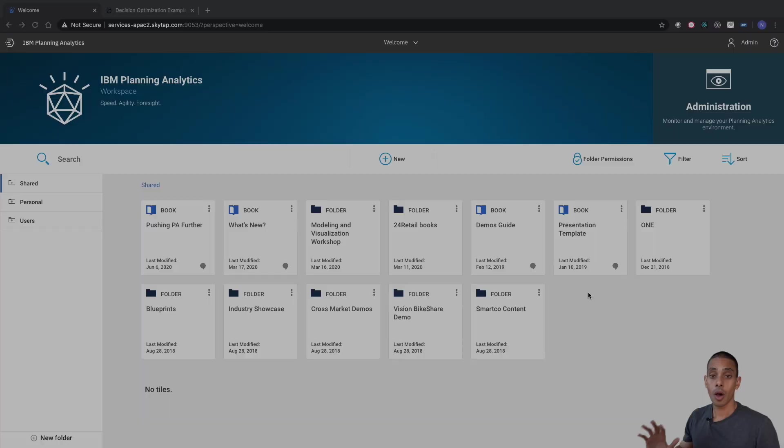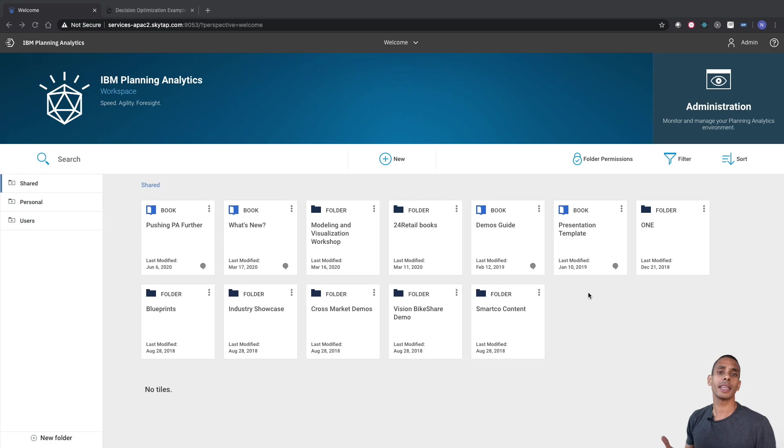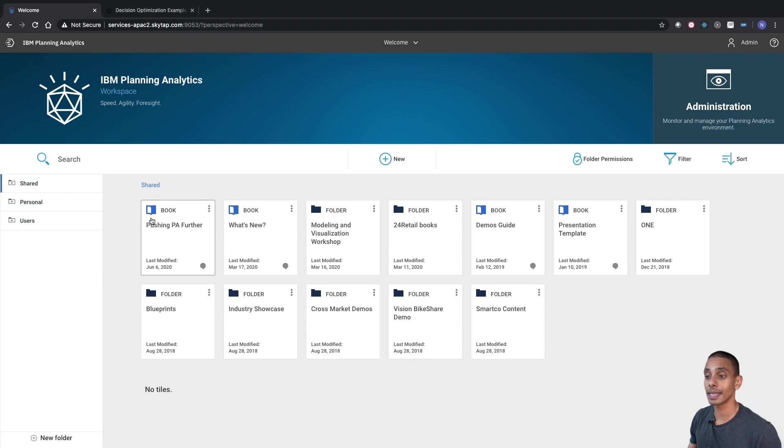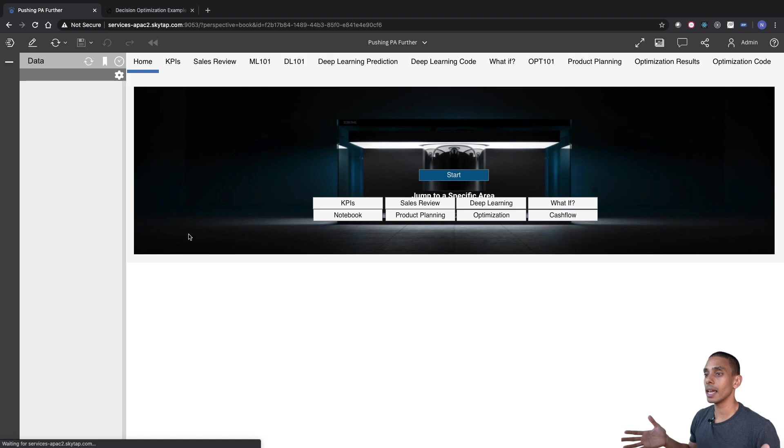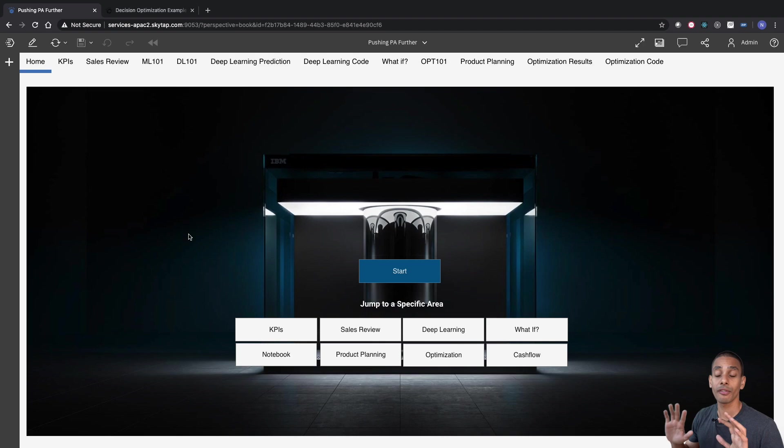Alrighty. So given the large majority of this video is going to be based inside of Planning Analytics, we're going to start out inside of Planning Analytics Workspace. Now, I've already got a book set up. So what we're going to do is step into that book, it's called Pushing PA Further. So if we enter into that workbook, what we should see originally is a really nice menu screen. Now, there's two key tabs that we're going to focus on inside of this workbook: Product Planning and Optimization.